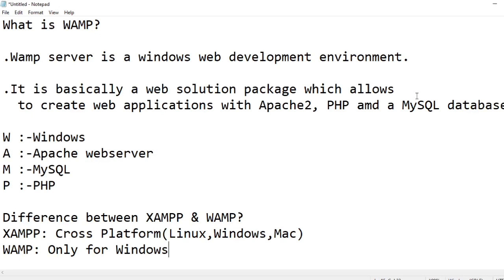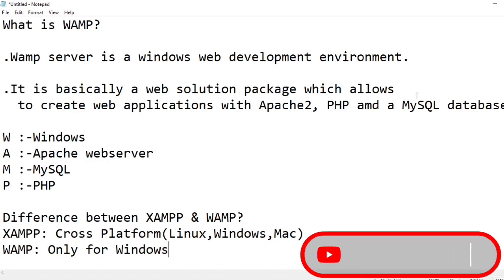Now the main basic difference between XAMPP and WampServer is XAMPP server is cross-platform, that is for Linux, Windows, and Mac, whereas WampServer is only for Windows.